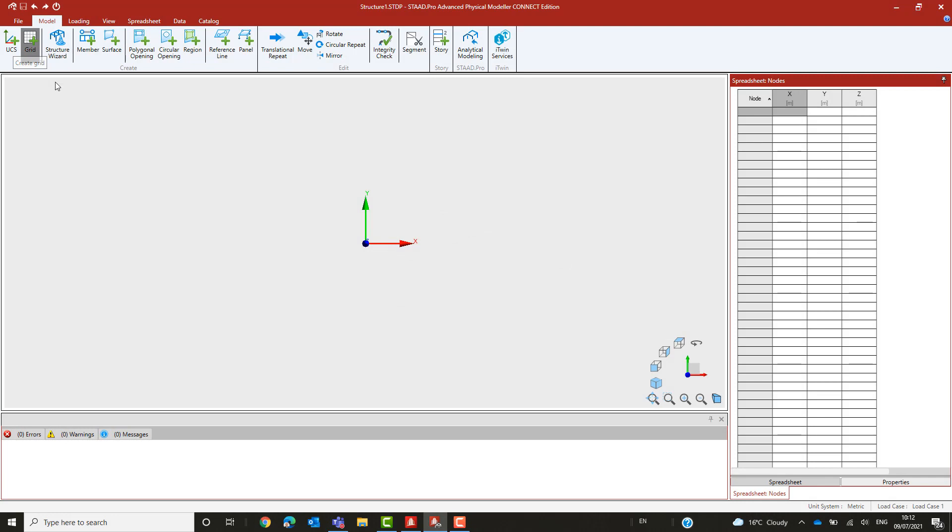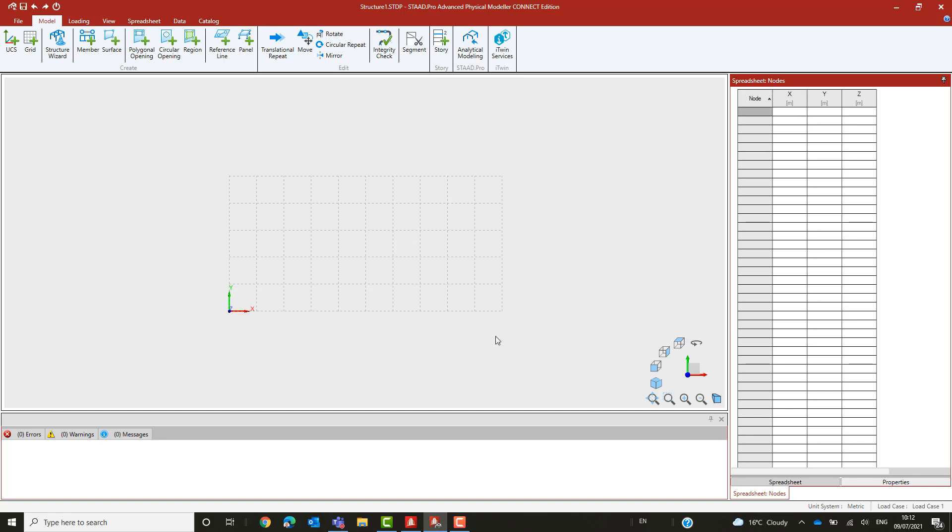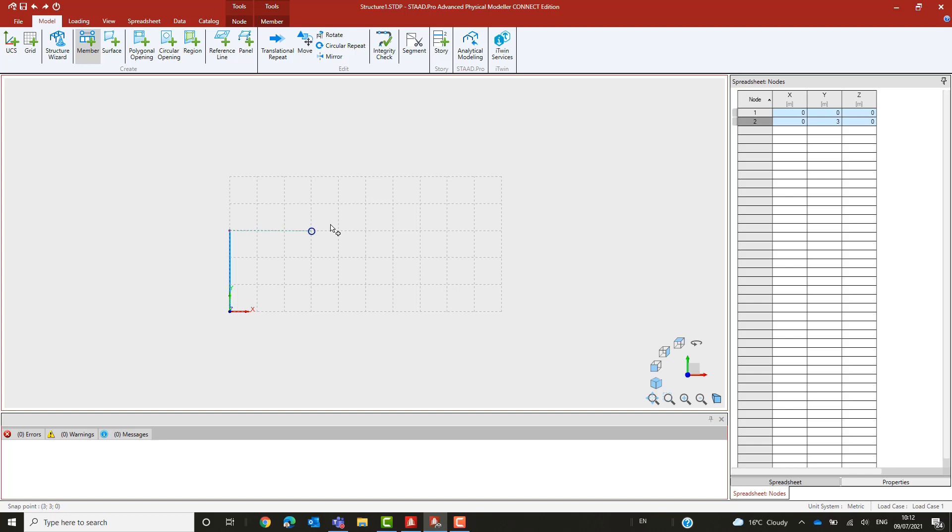A simple portal frame will be used to illustrate the use of tapers on a physical model. This frame will span 10 meters with 3 meter high columns and an apex at 4 meters. To create a basic arrangement, we will make use of a simple regular grid.